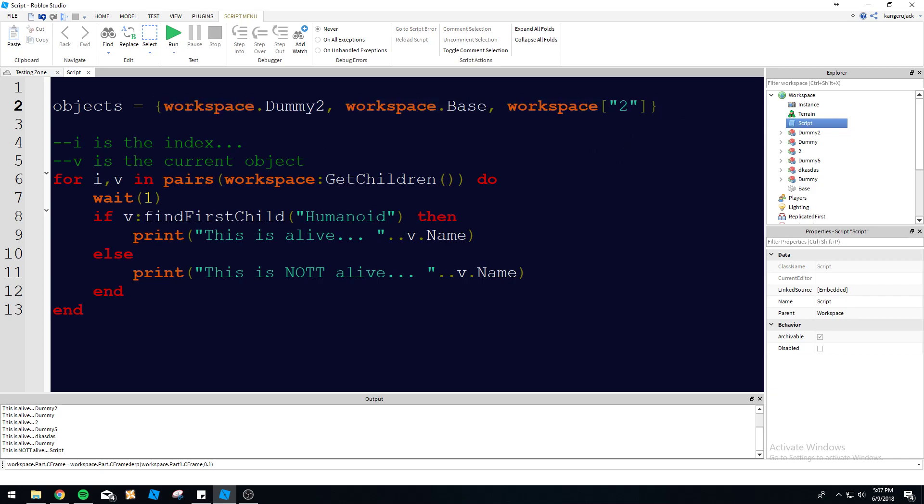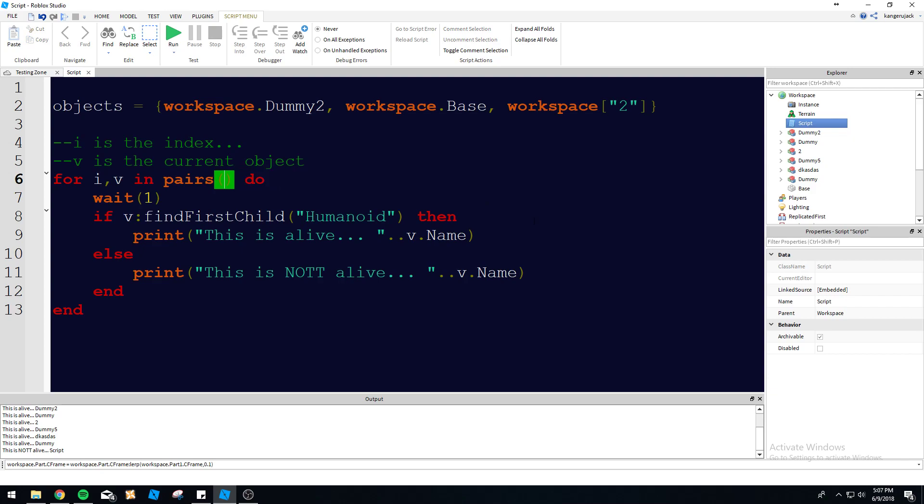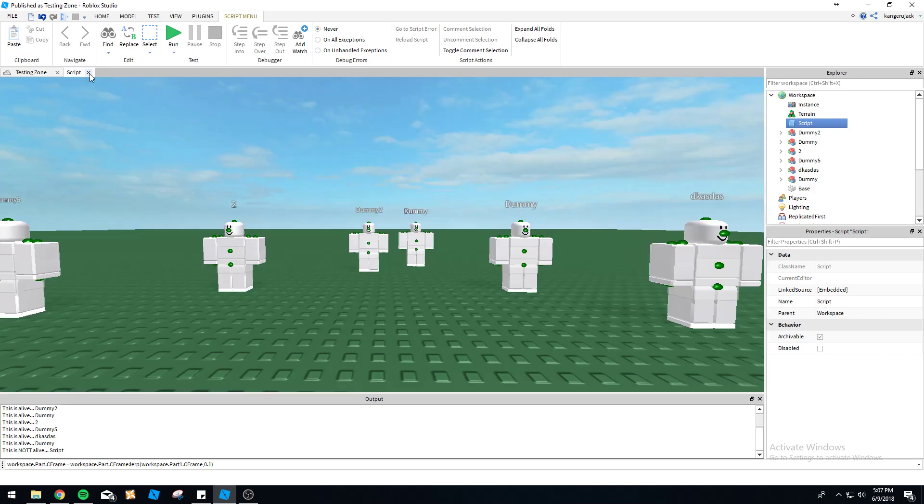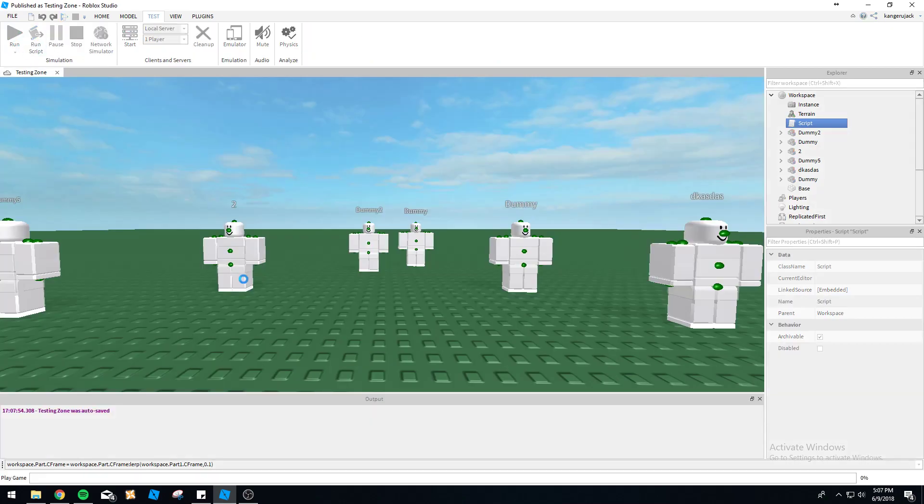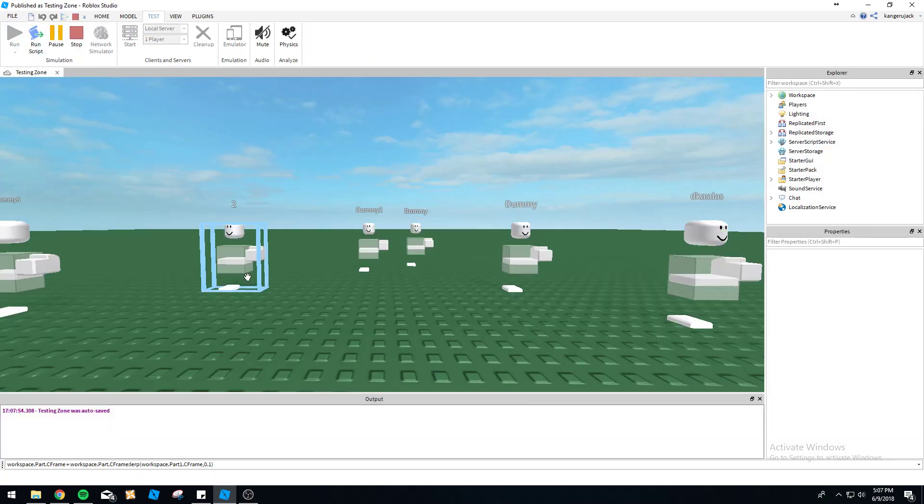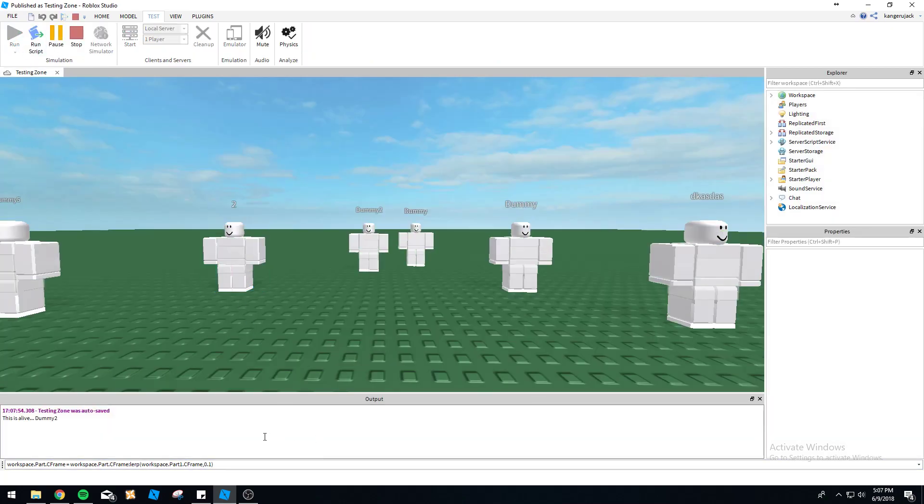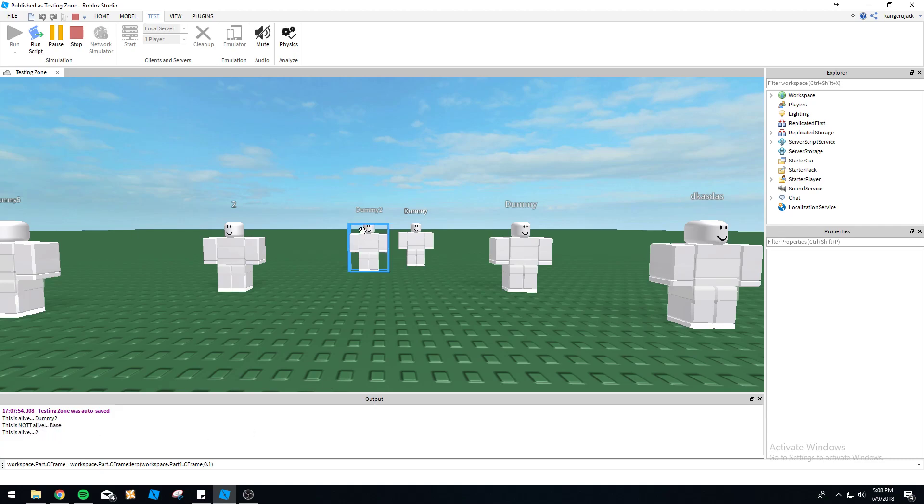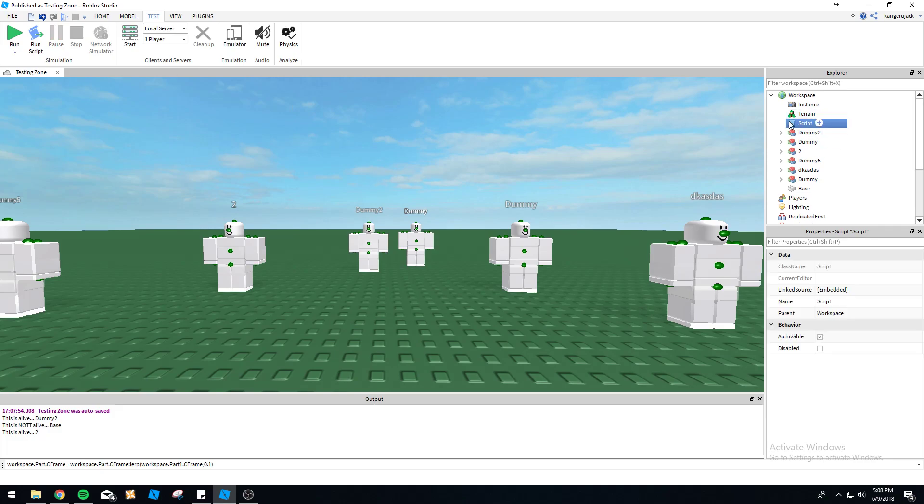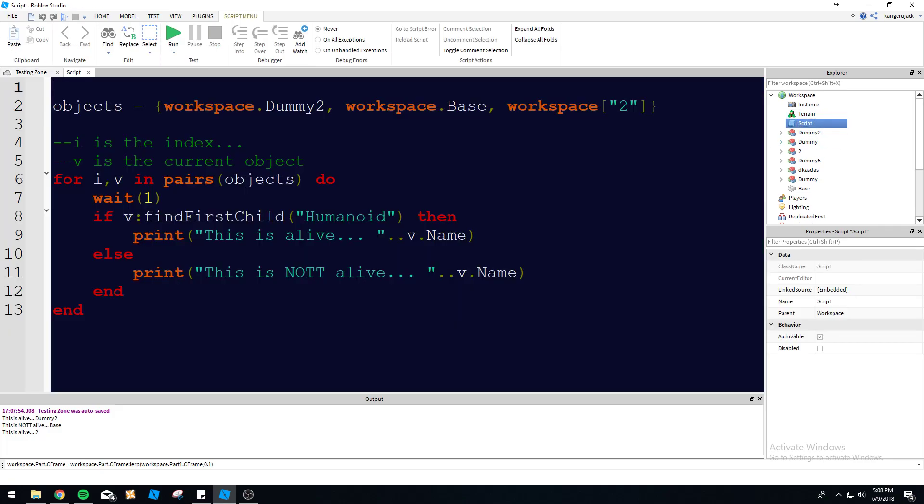Now you can see this is a table - it contains all of these in here. We can get rid of workspace:GetChildren() and just put 'objects' in here. Now it's only going to check these objects because it's not checking the whole workspace anymore, it's only checking what we've defined. Let's run it and make sure I'm not crazy. Yeah, it's going to check the three objects: Dummy2 is alive, Base is not alive, just like we expected.